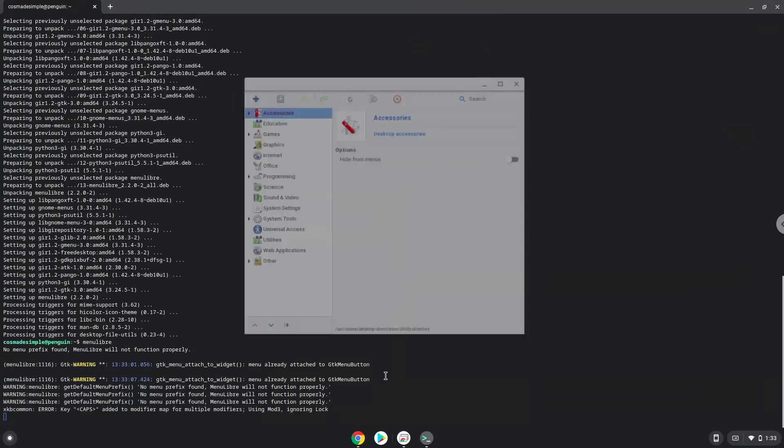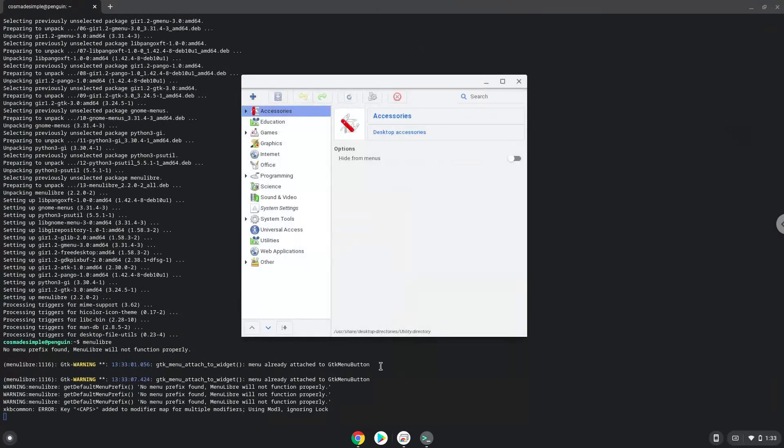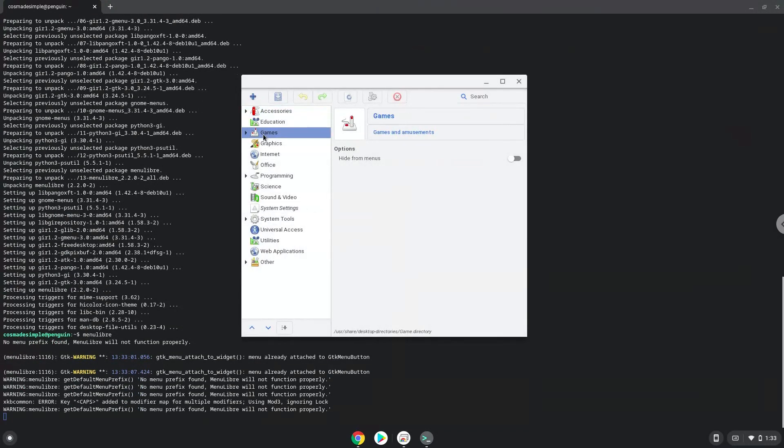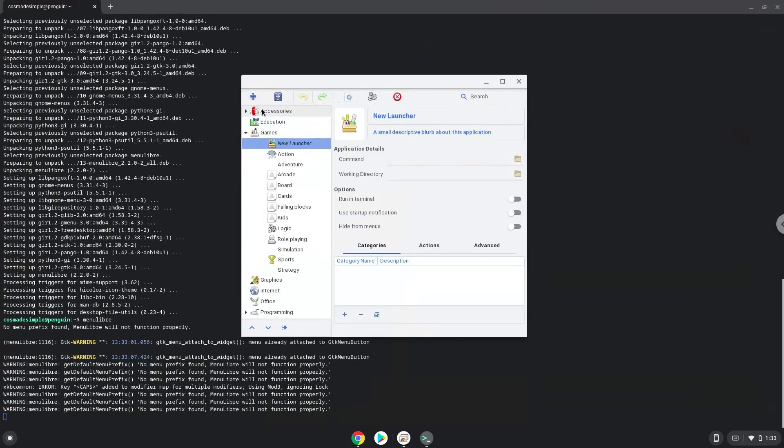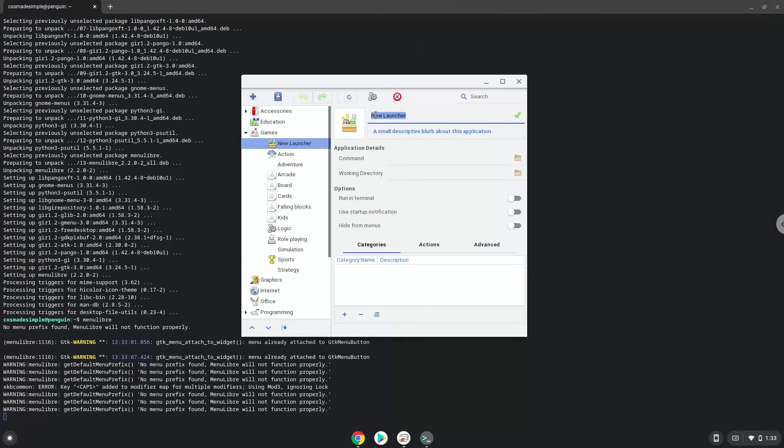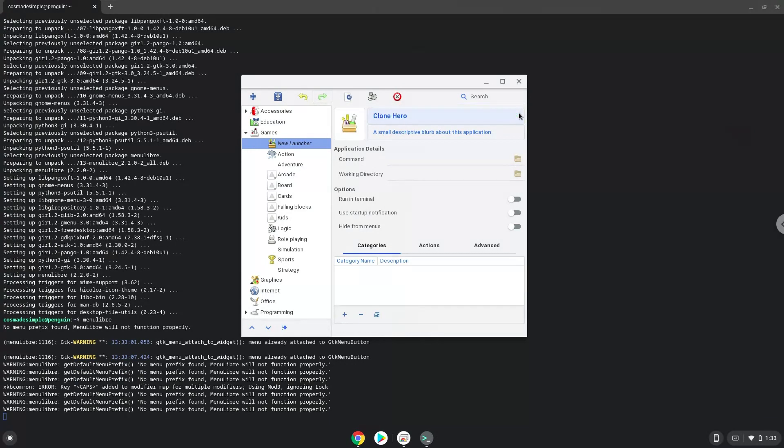Now tap settings. Choose the category. Create a launcher. Create a name for the launcher. The command is the file called CloneHero.